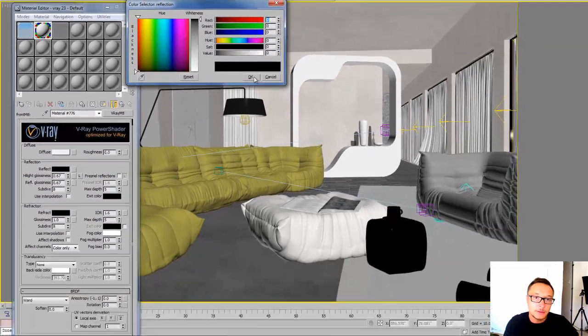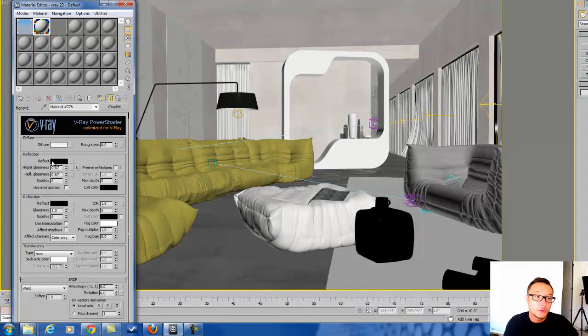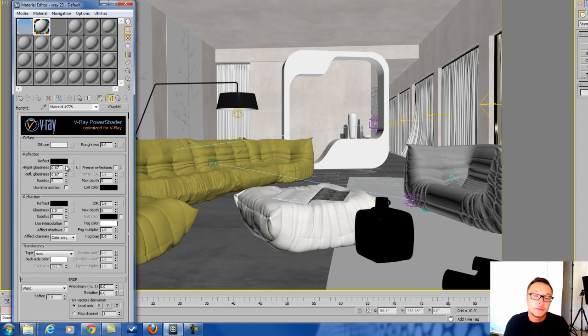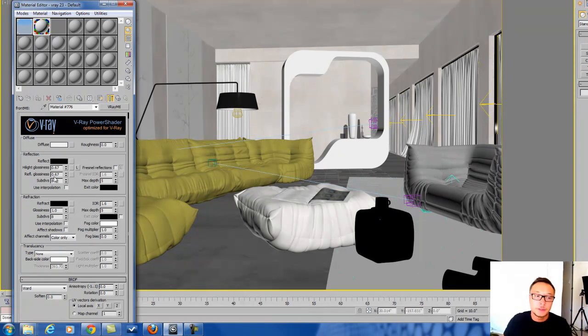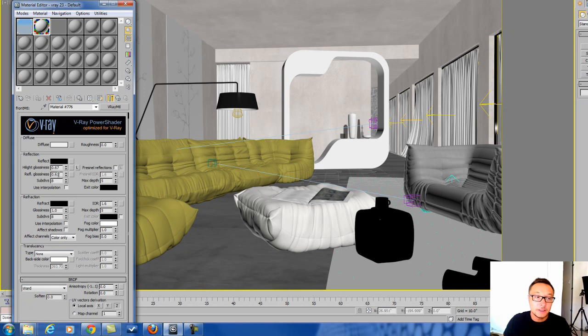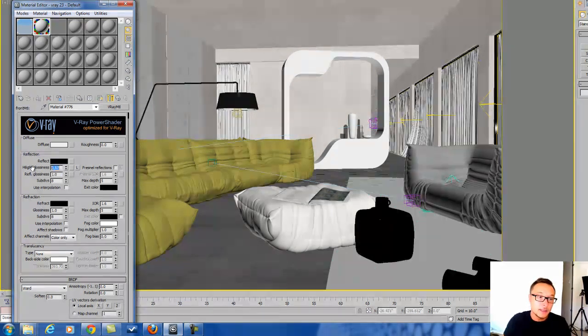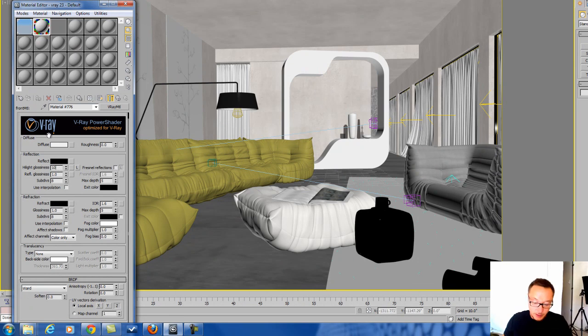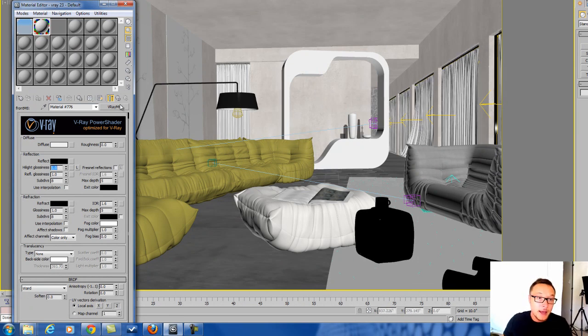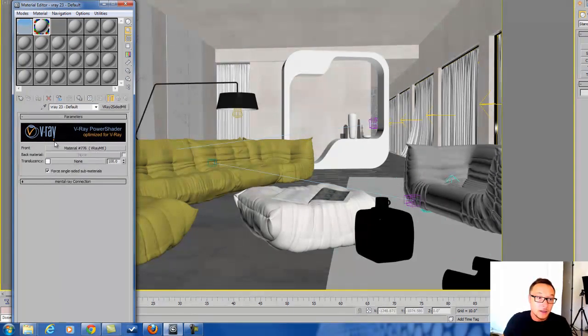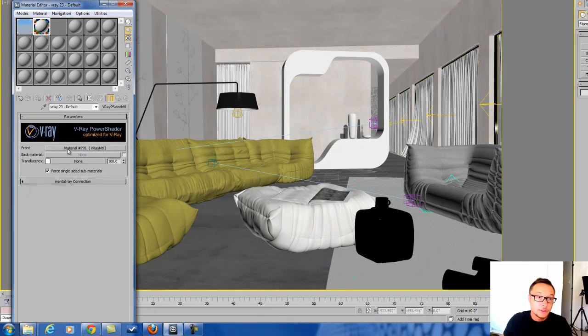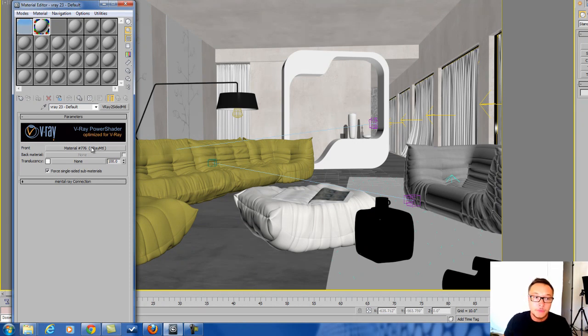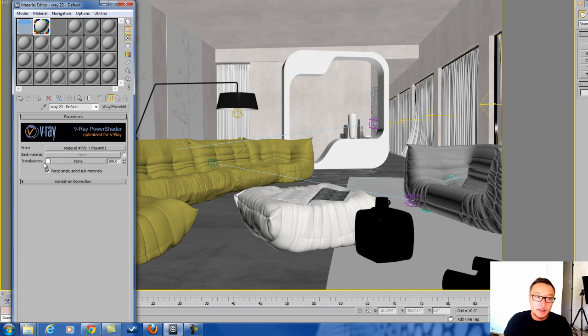Previously I was adding a little bit of reflection, but it didn't work well so I reduced it. But the high glossiness and reflection glossiness stays. This can be one and one—it doesn't really matter. What matters is that your two-sided material will have some base V-Ray material in it. This way it works really nice.